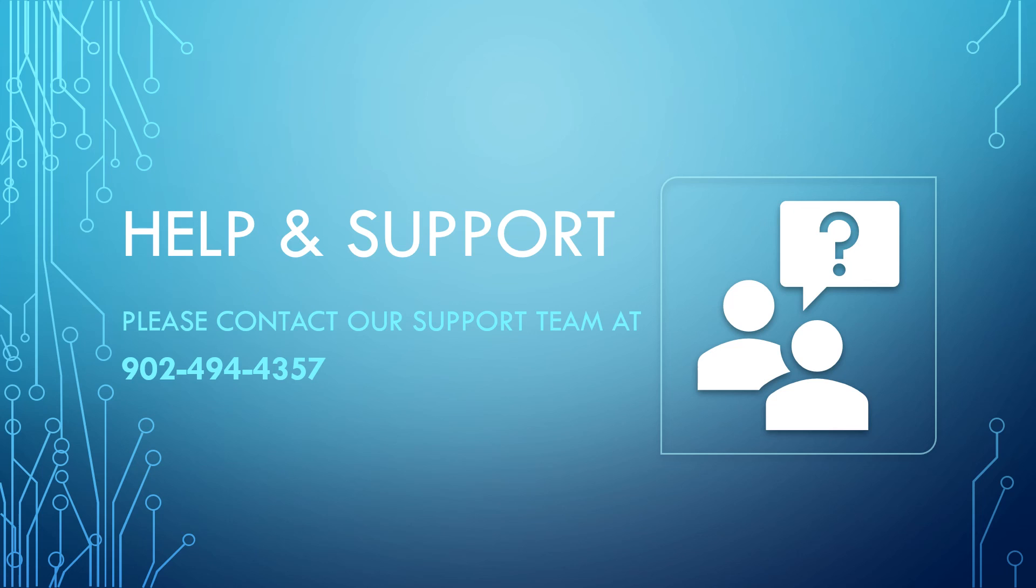If you need help with your multi-factor authentication enrollment, please contact our support team by calling 902-494-4357. Thank you.